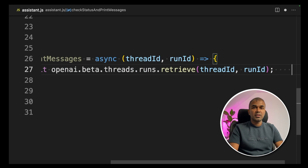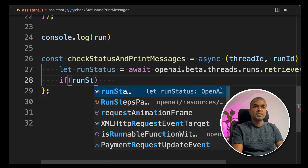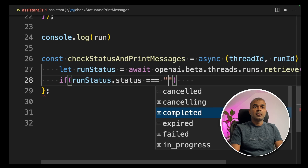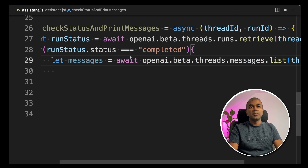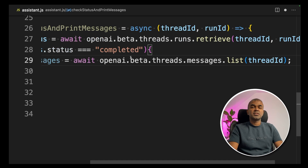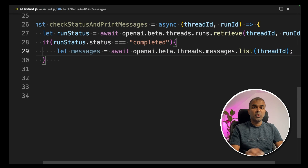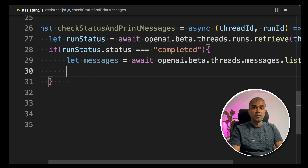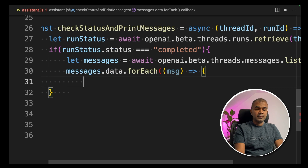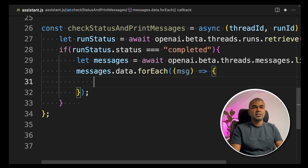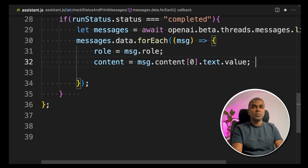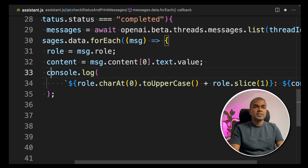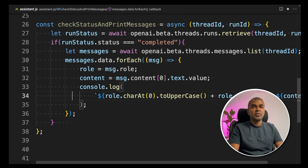From that, we can check the status: `if (runStatus.status === 'completed')`. If completed, we get all messages: `let messages = await openai.beta.threads.messages.list()` — this retrieves all messages sent by the student and the tutor. Then we run a forEach loop: `messages.data.forEach(message => ...)`, logging the role via `message.role` and retrieving the content via `message.content[0].text.value`. The `console.log` will print all the messages.